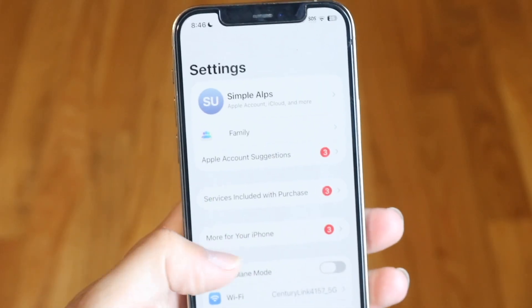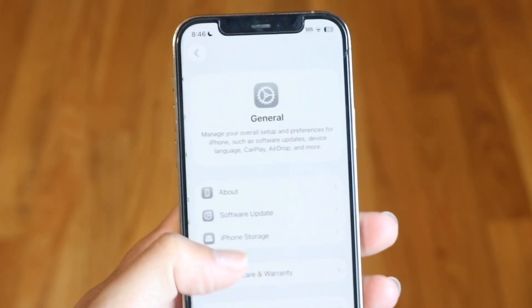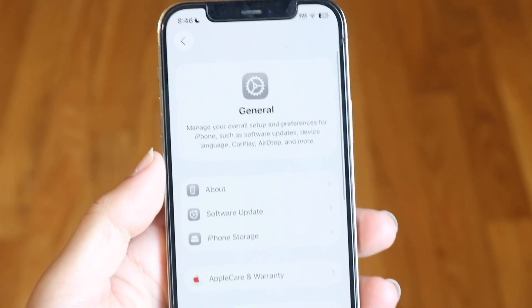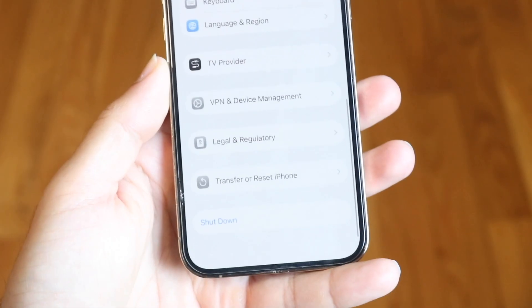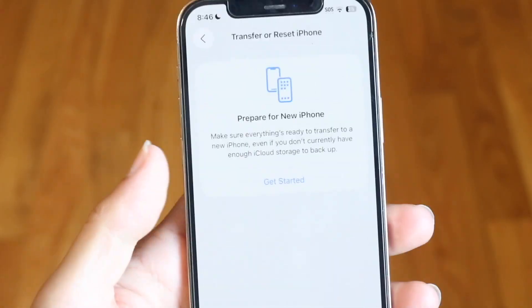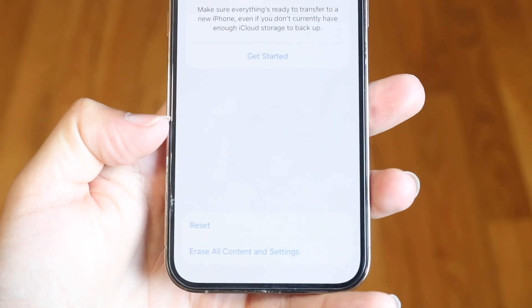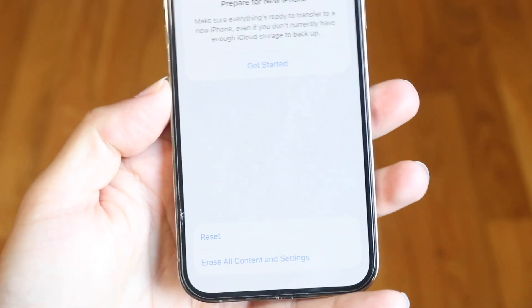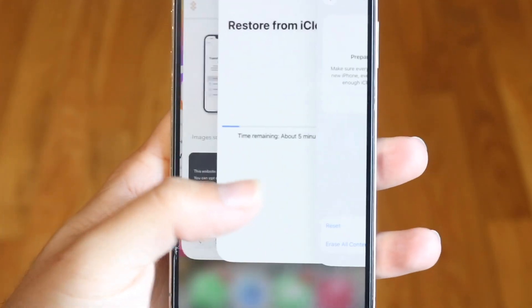Scroll down into your General settings, which is right here, then scroll to the Reset panel at the very bottom. Tap Transfer or Reset iPhone, then go through Erase All Content and Settings to erase all content and settings on your iPhone.